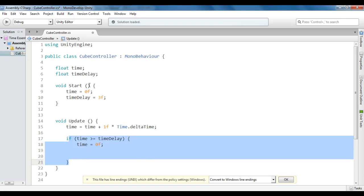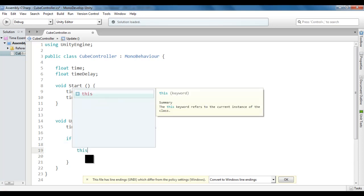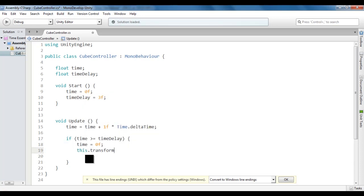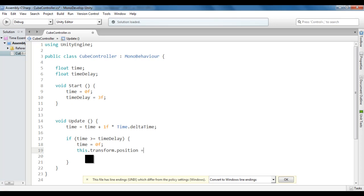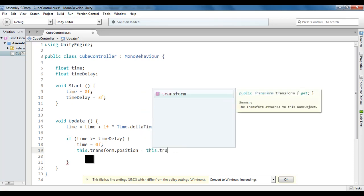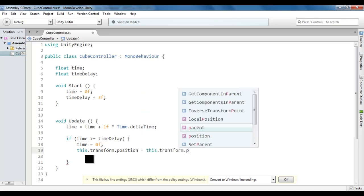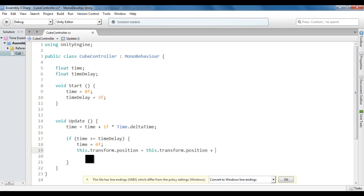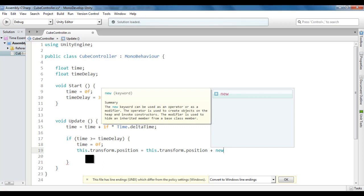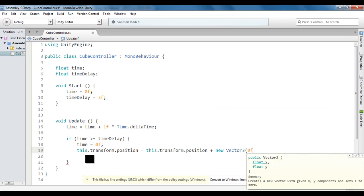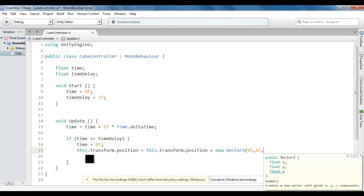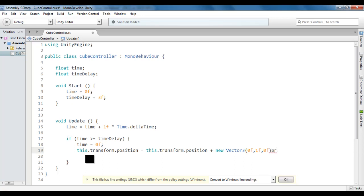That's how you add delay in the update method. Here I say this.transform.position equals this.transform.position plus new vector3. We don't want to move in x-axis, so 0f. We want to move in y-axis, so 1f. We don't want to move in z-axis, so 0f. Now after every 3 seconds, the cube is going to move up by 1 unit.